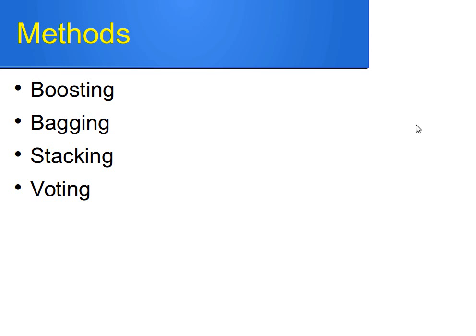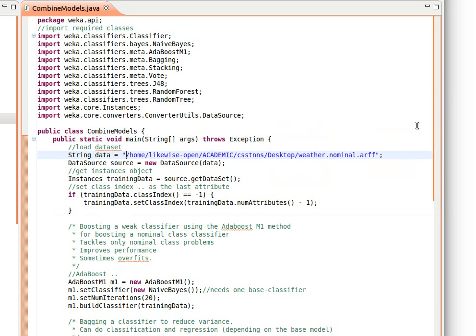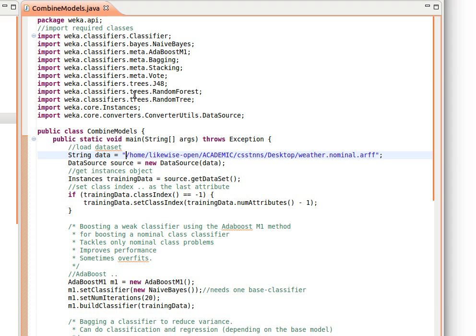I'm not going to be showing you the documentation here, but where you can find them is the package weka.classifiers.meta. If you go to weka.classifiers.meta, you will find those classes I'm going to be covering here, and you will find the documentation there and the list of methods and things like that. So let's have a look at the code.